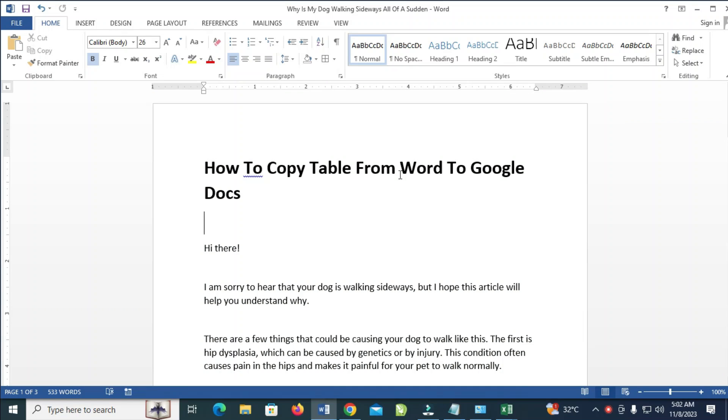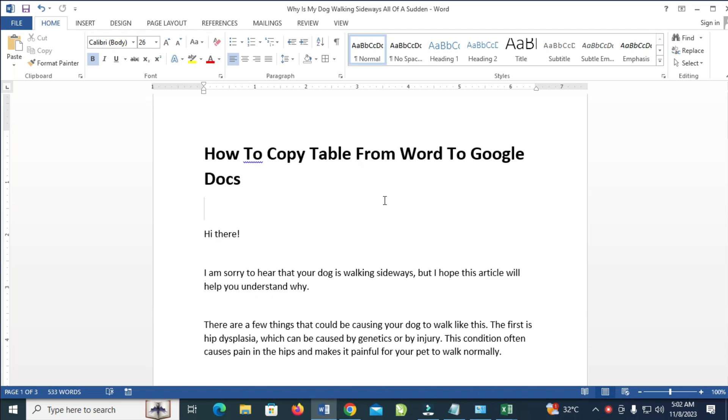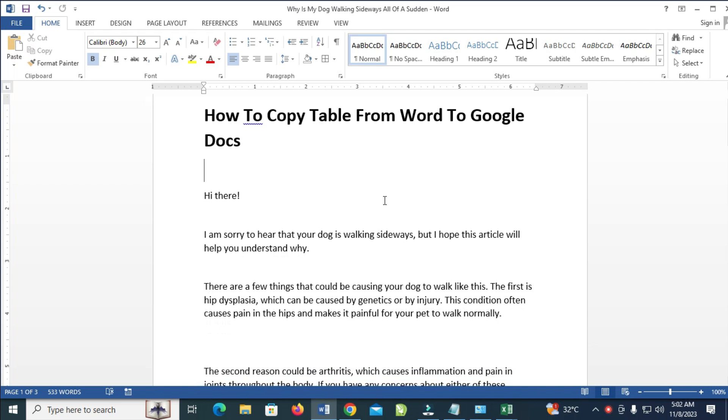Good day everyone. In this video today, I will show you how to copy a table from Word to Google Docs. To do this, you have to open your Word document, as you can see.